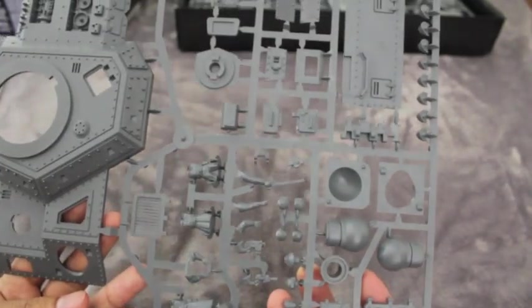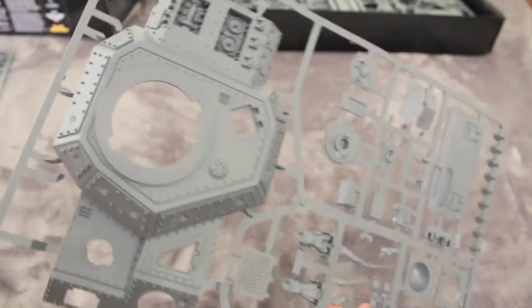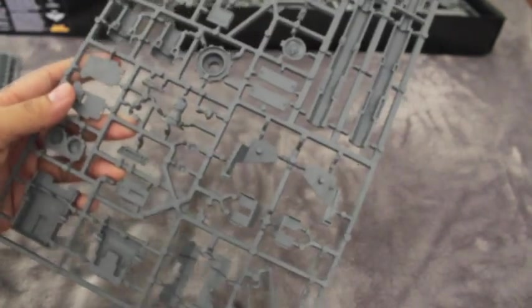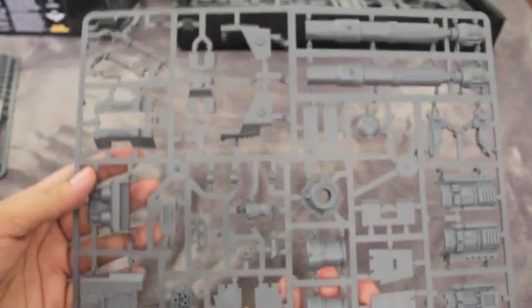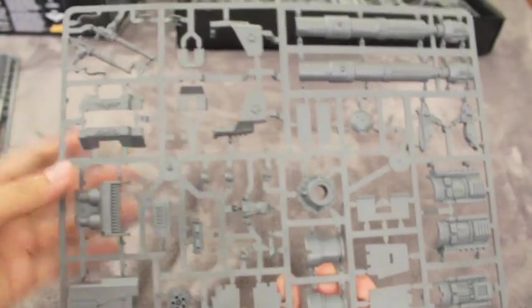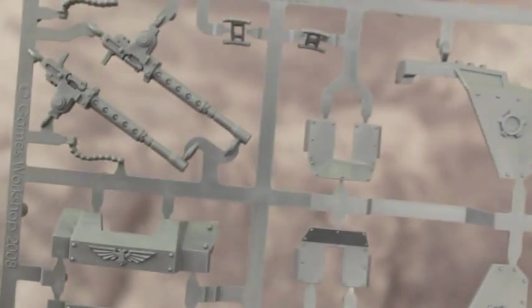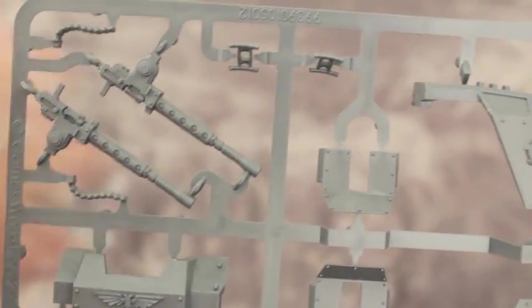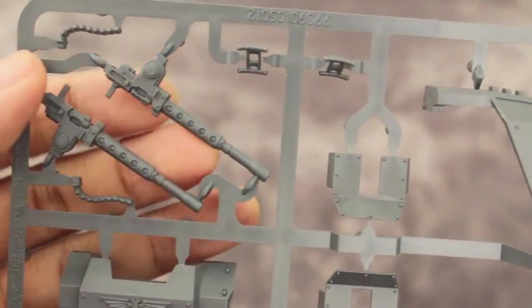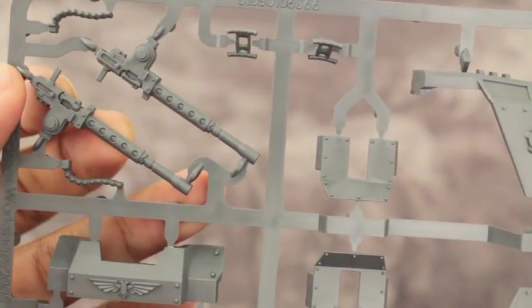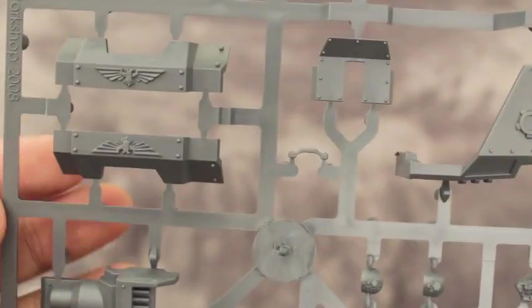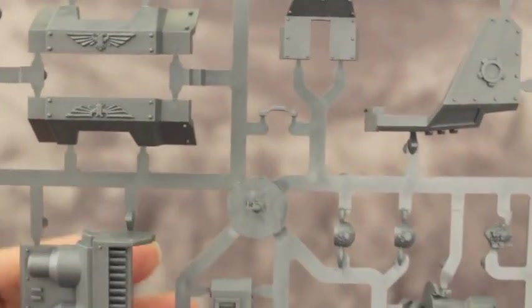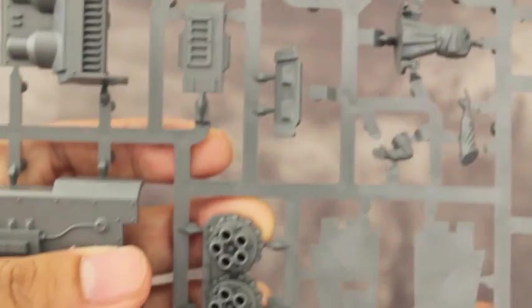So that's the turret sprue. This must be the top of the turret. A lot of them have different weapons on the pintle, like this one's got heavy stubbers. A lot have pintle-mounted weapons.